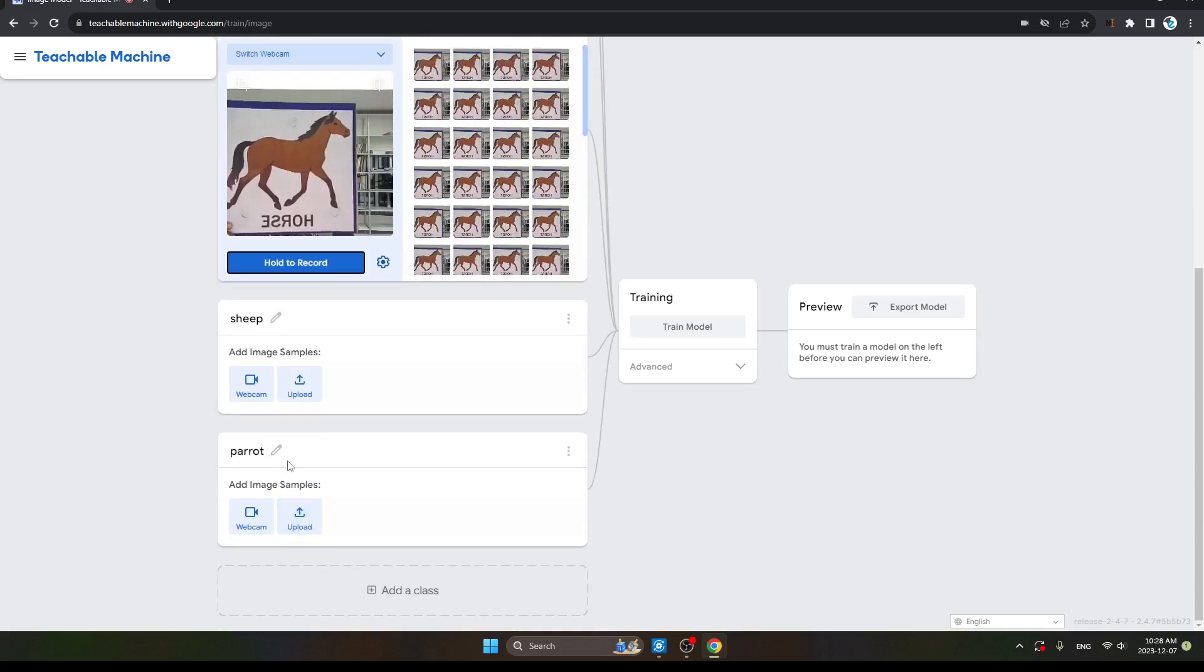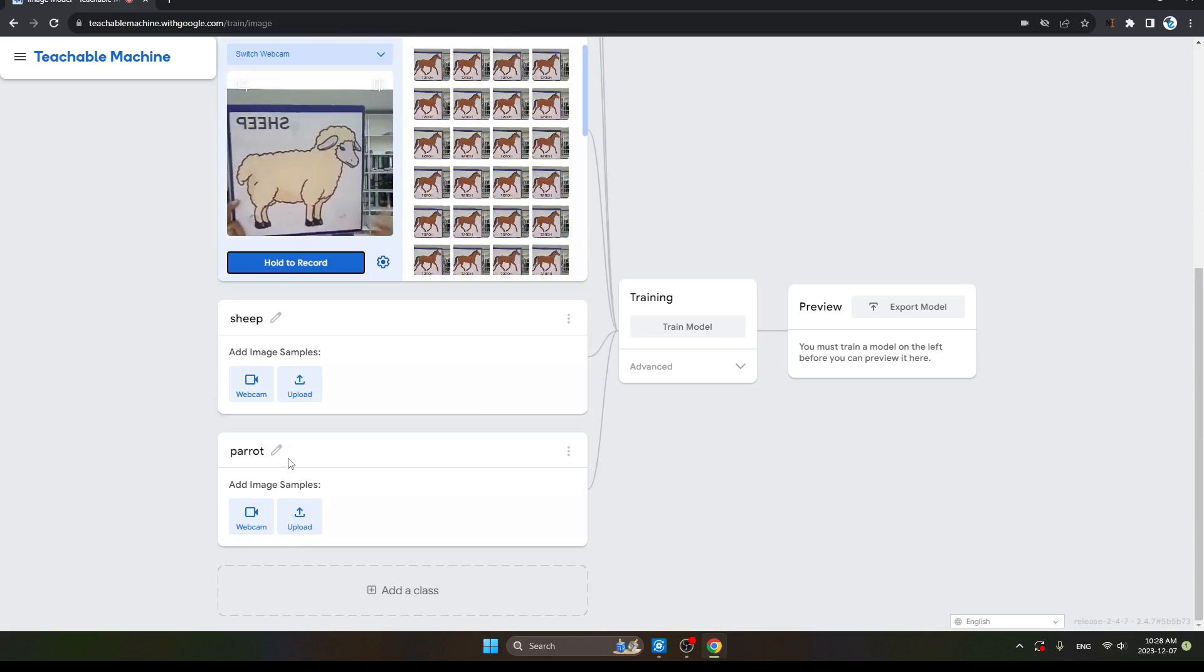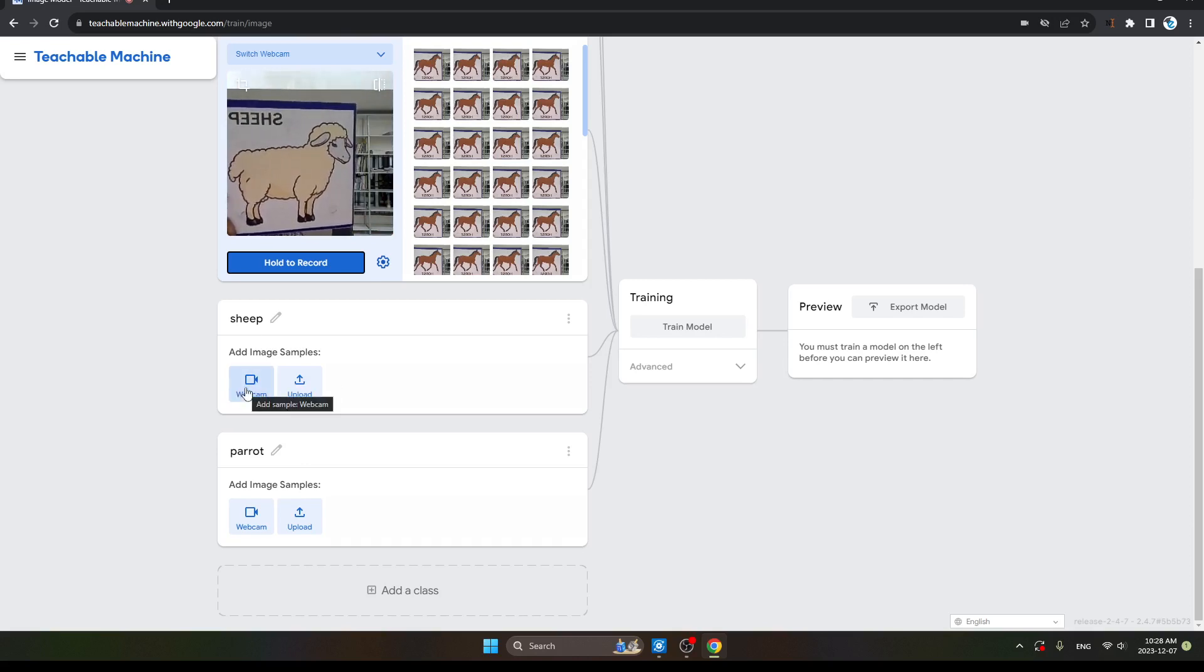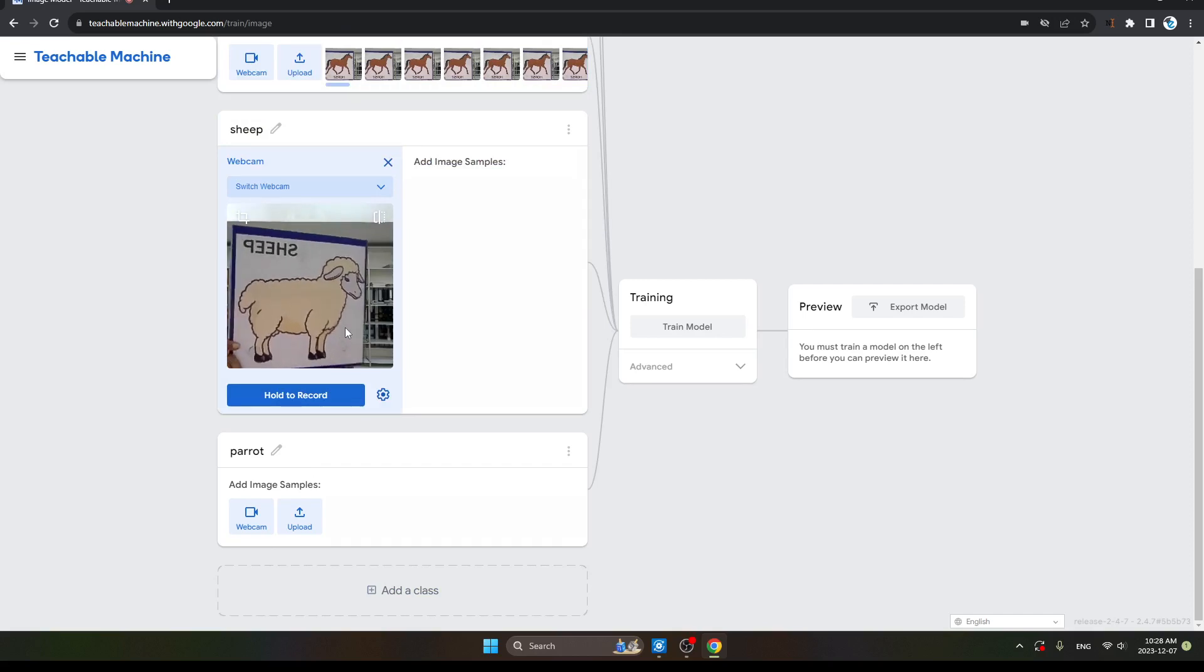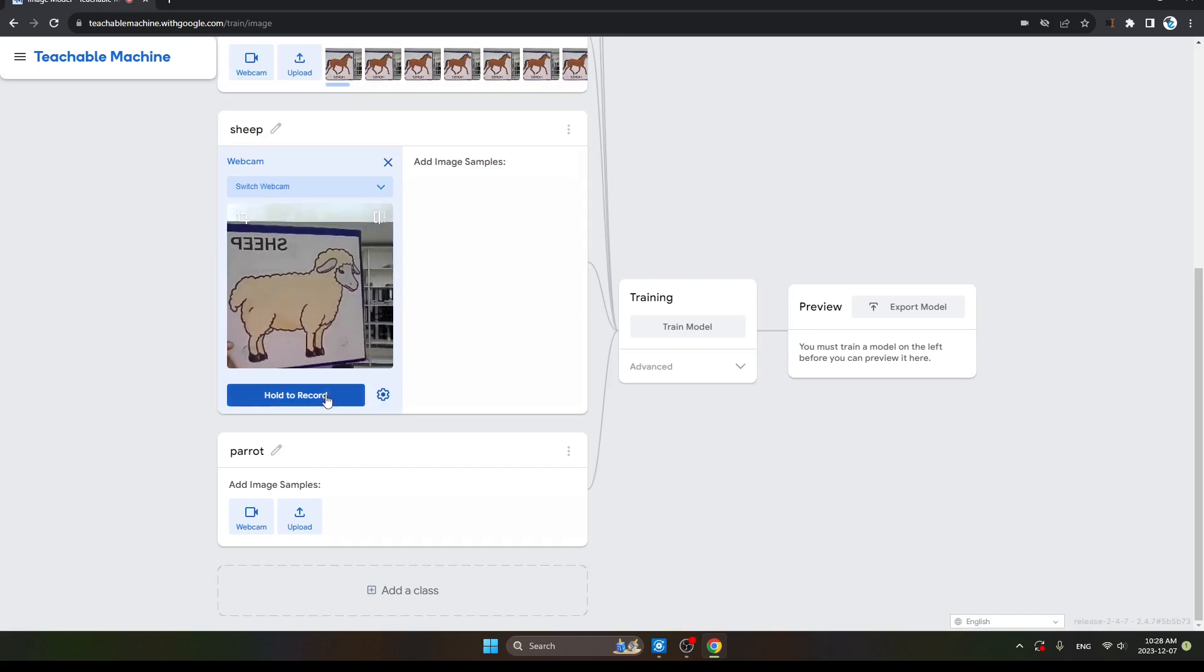Okay, done. Horse image also done. Now I am choosing the next, my Sheep. So click here the webcam. Sheep image will be captured. Hold to Record.